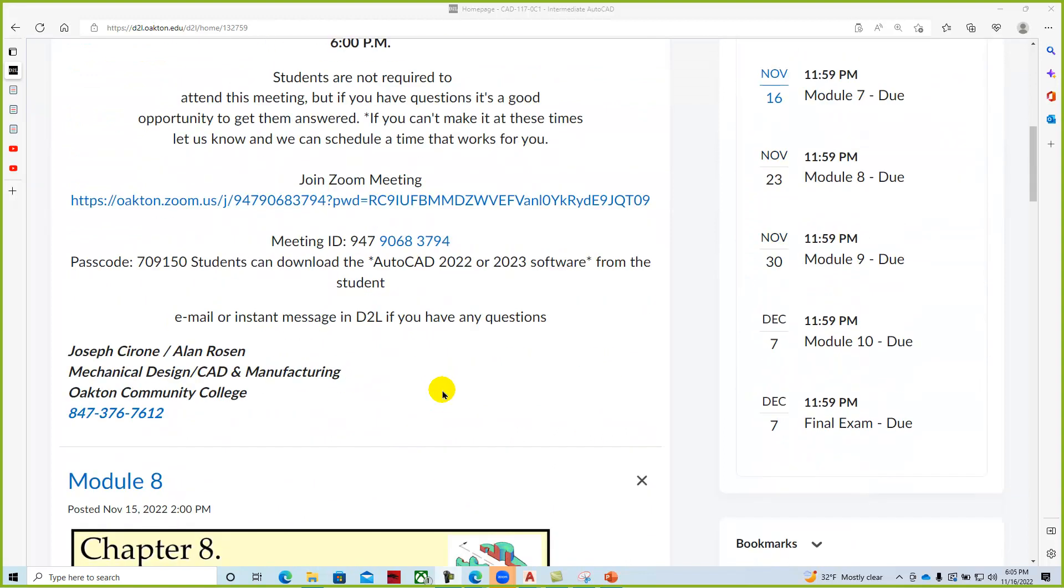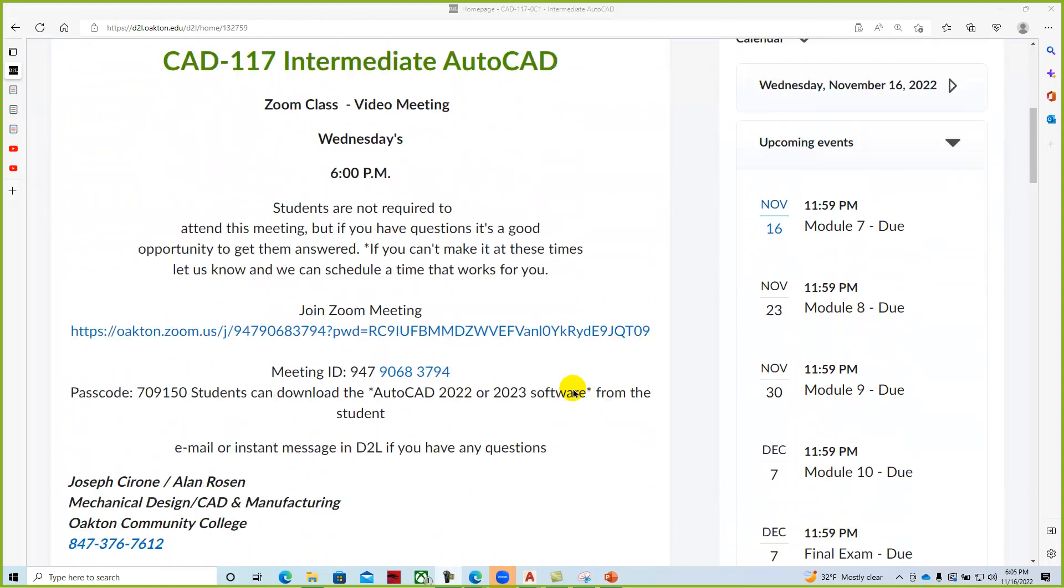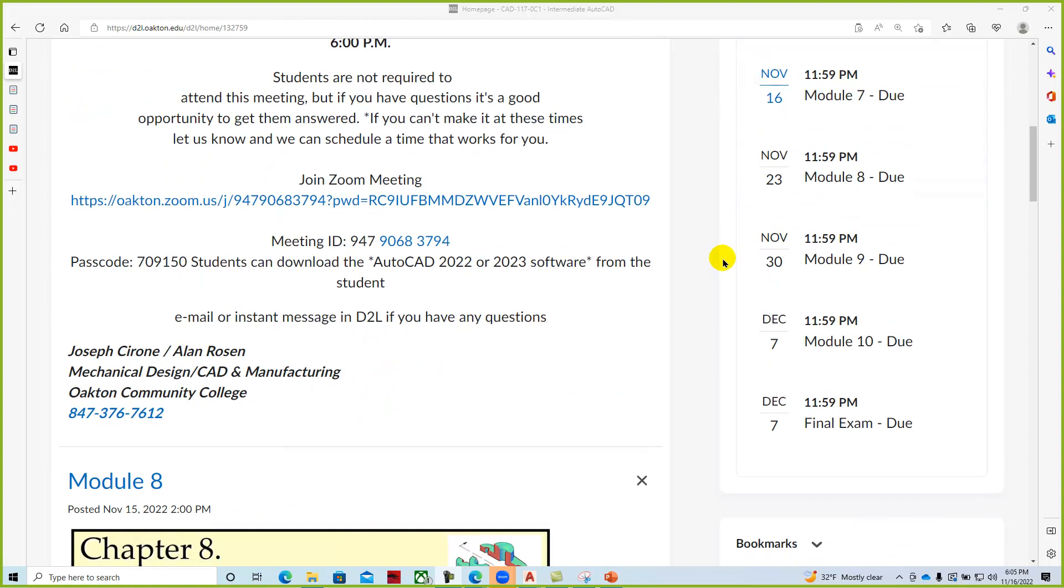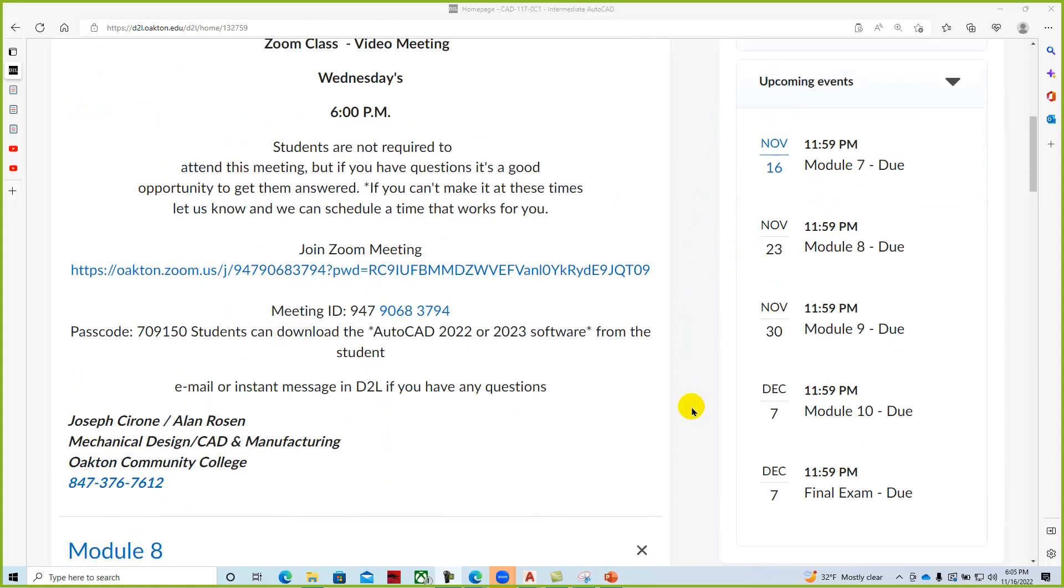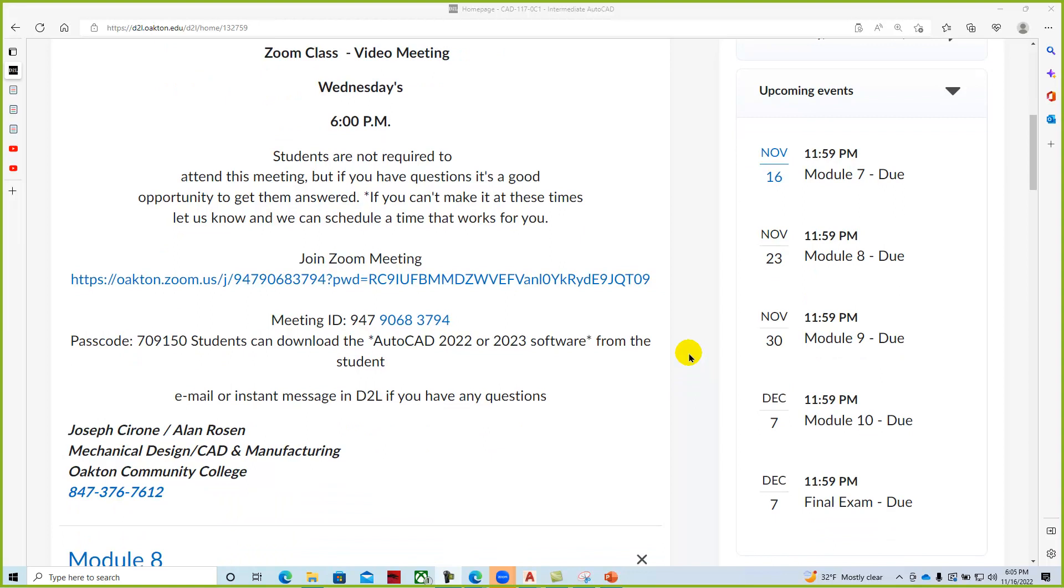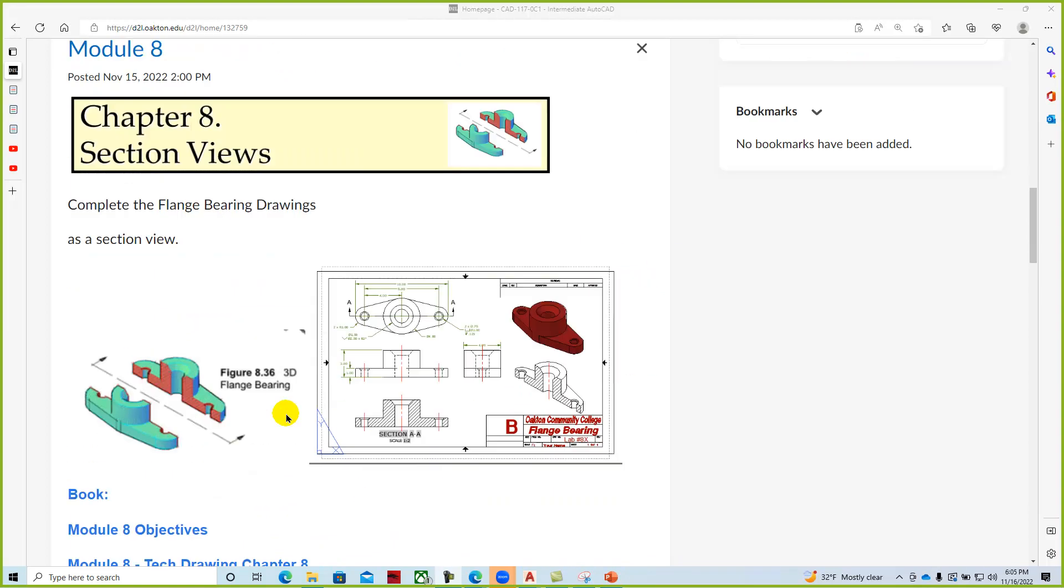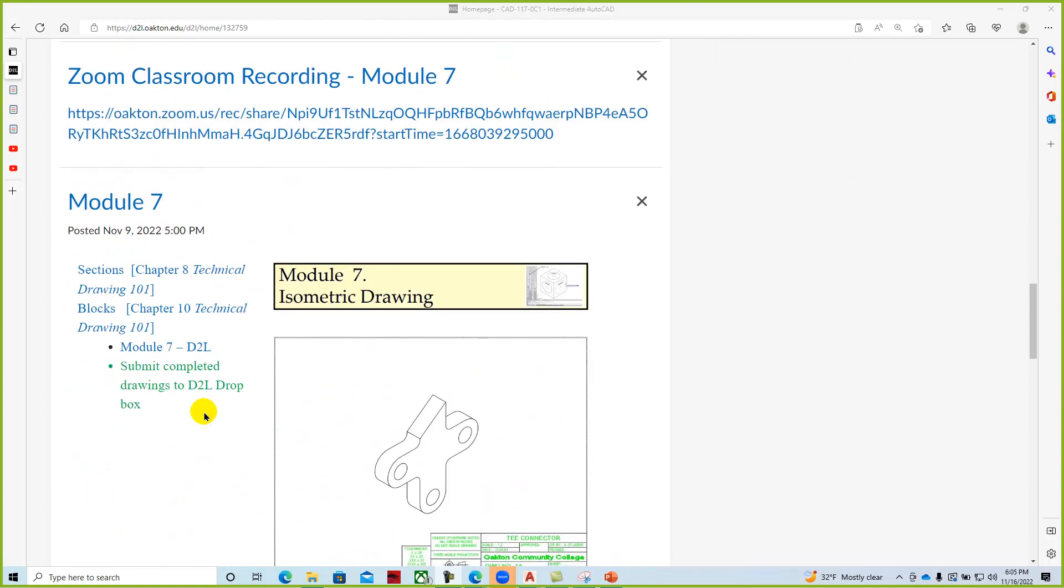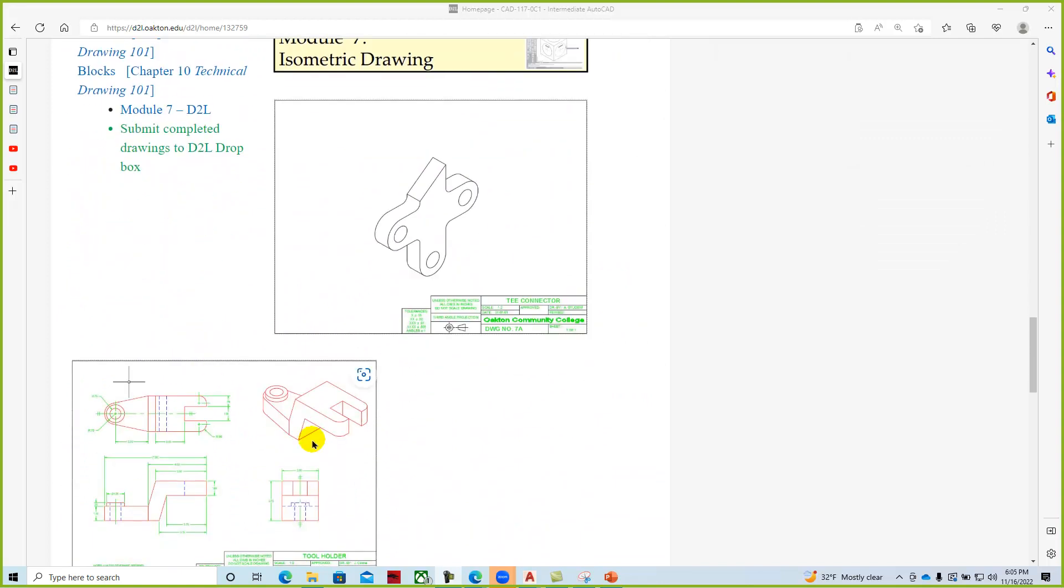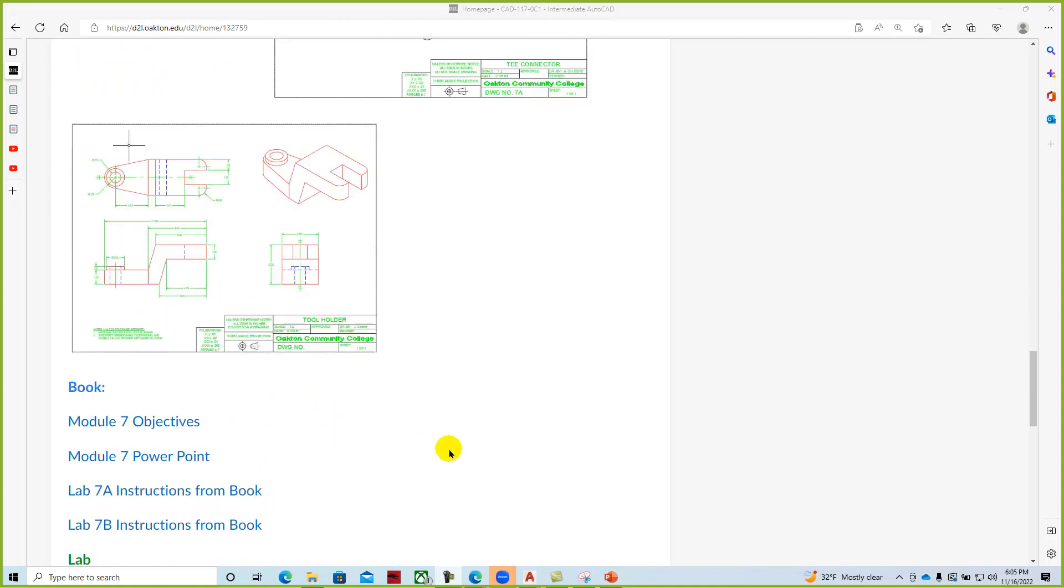Alrighty, so we've gone through and put in the calendar how the course is going to play out, or at least how the last few weeks of the course are set. Today's the 16th and module 7 is due. Module 7 is a isometric drawing and we're just following the textbook.